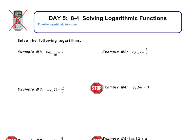We have this log set equal to x. Any time that you have a log equation, you really want to switch it to an exponential. In this case we get 6 to the x equals 1 over 36. We need to get the same base on both sides. On the left side we have 6 to the x, and 1 over 36 is just 6 to the negative second. Because my bases are equal, I get x equals negative 2. It's that simple.